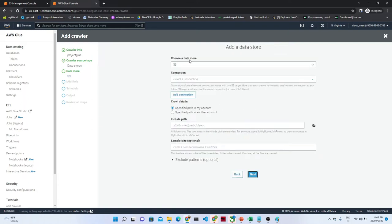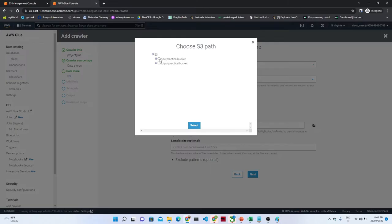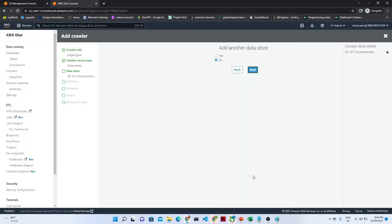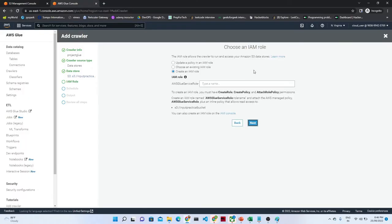It is asking to choose a data store, so it is S3 and I will select that. After that it is asking for the crawl data input path, so we will select the S3 path. I will go and select my input path which is available in the S3 location. After that we will click Next. It is asking whether you want to add another data store - I will not select that. Click Next. After that we have to create one IAM role - here we just have to give the name. I will give the name as 'glue-project-one' or something - we should remember this is the particular IAM role we are creating.